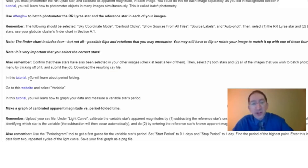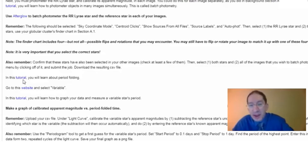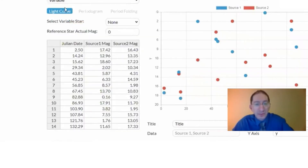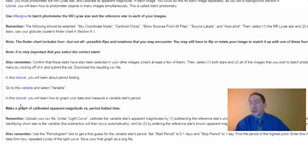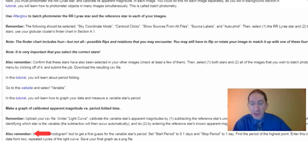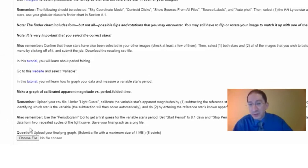Then watch this tutorial on period folding, done by Aaron Lacluze from Central Michigan University. After that, go to the graphing website and select Variable, then watch the tutorial on how to upload your CSV data, how to graph it, and how to period fold it. Read the reminders, carry out the graphing activity, download your final graph onto your computer, and upload it to WebAssign.